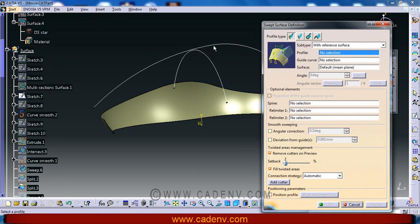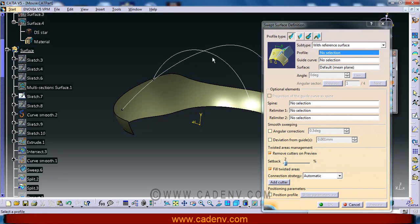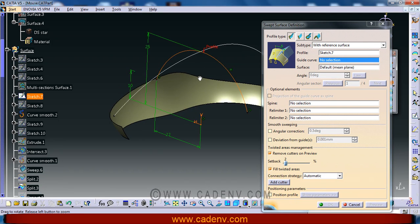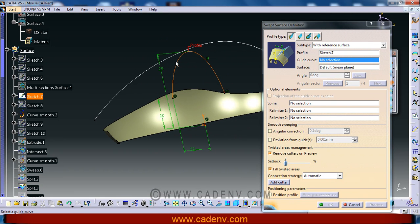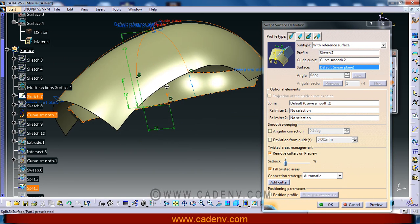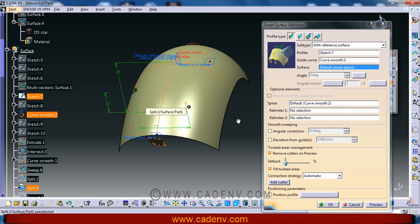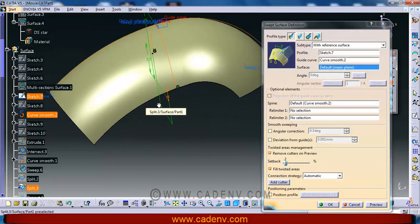Select this profile and select this guide curve to get a surface like this.